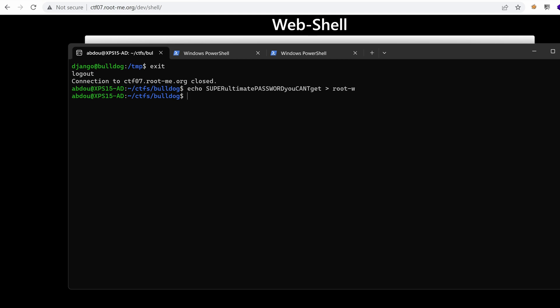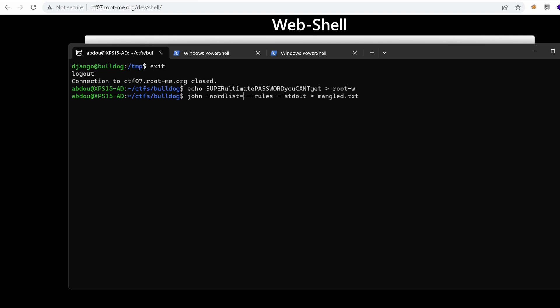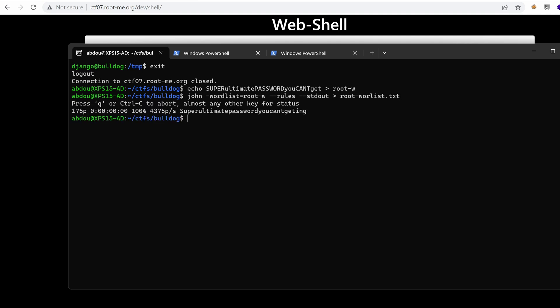And I'm going to apply John's rules to do the same thing. So John, please generate me all the combinations based on your rules and put them into root word list .txt.